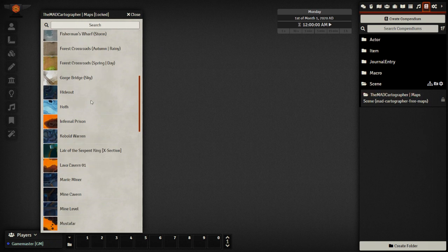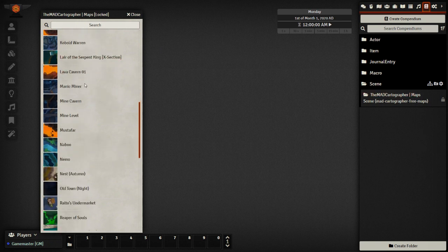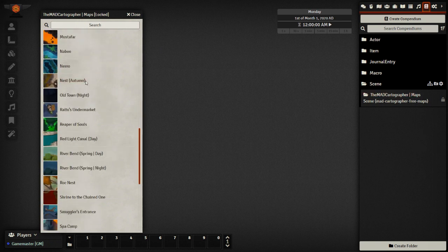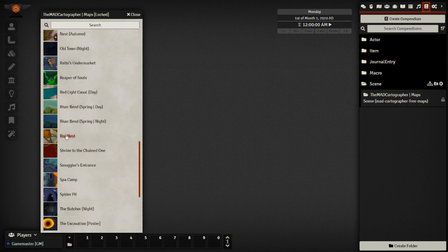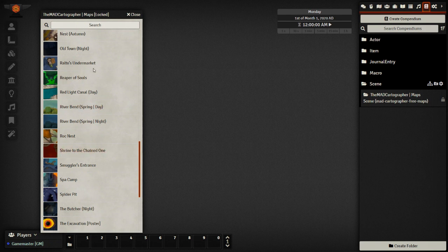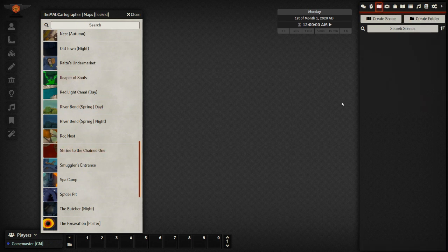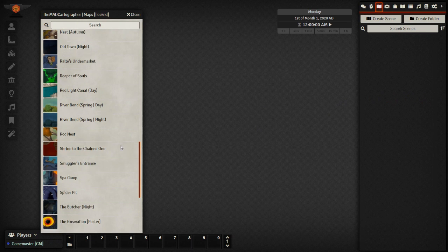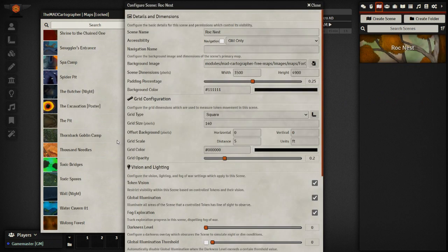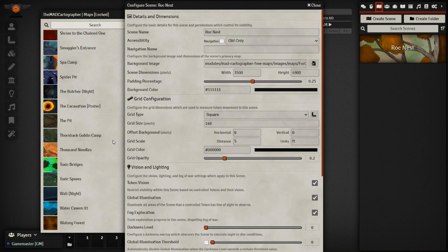And as a note, there are a ton of free assets that are offered through foundry modules. So if you don't like the look of these, there is something available for you. And these packages come with walls and lights and everything.